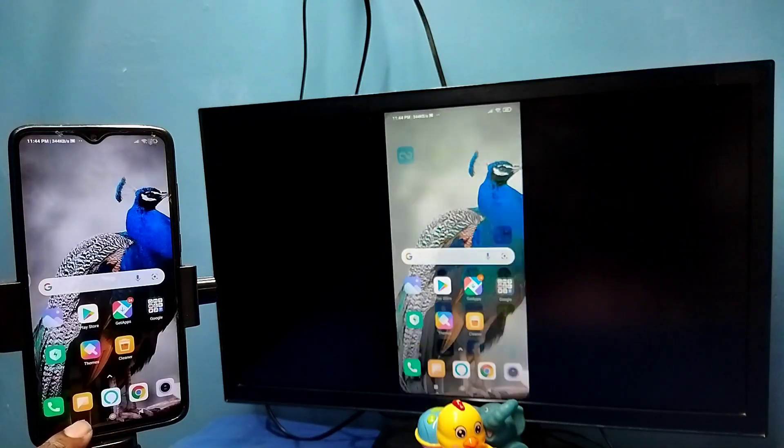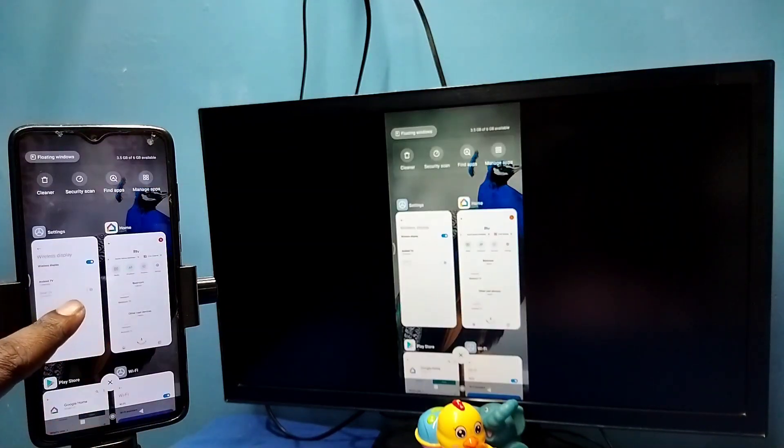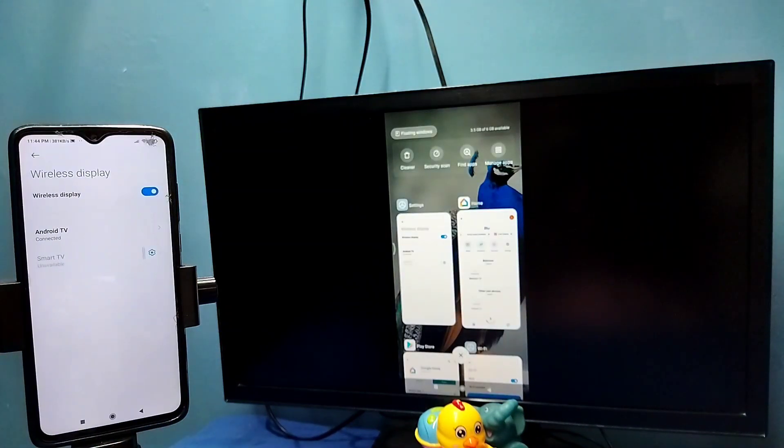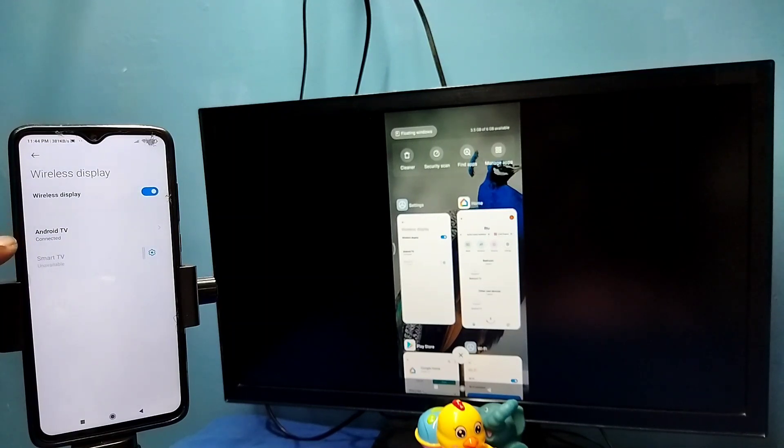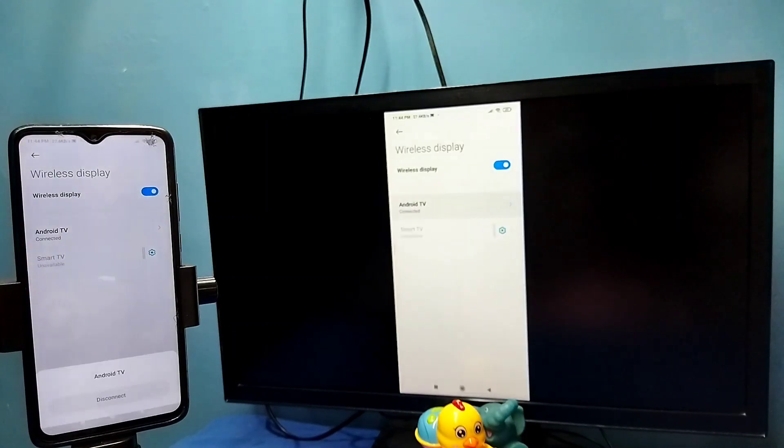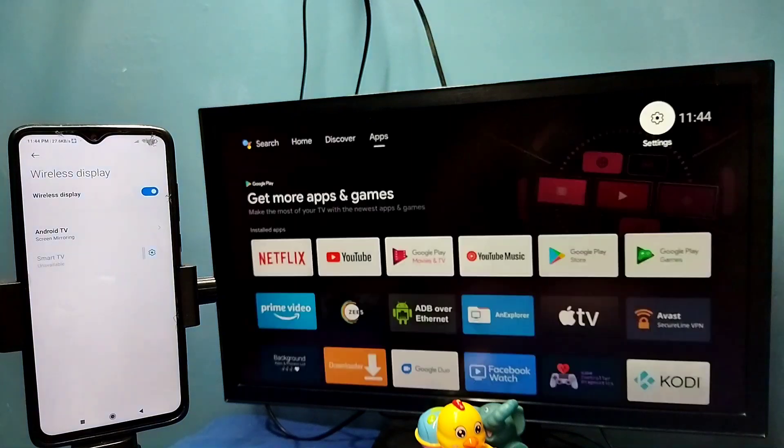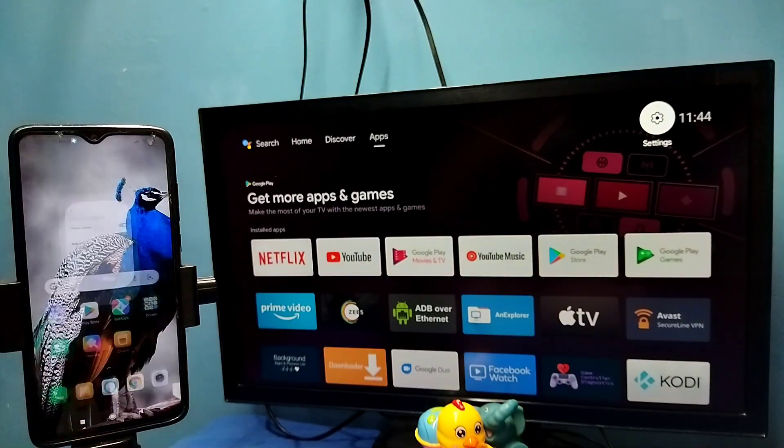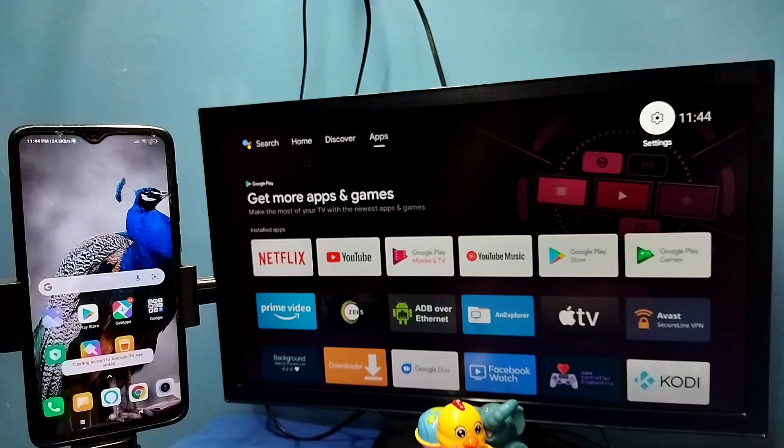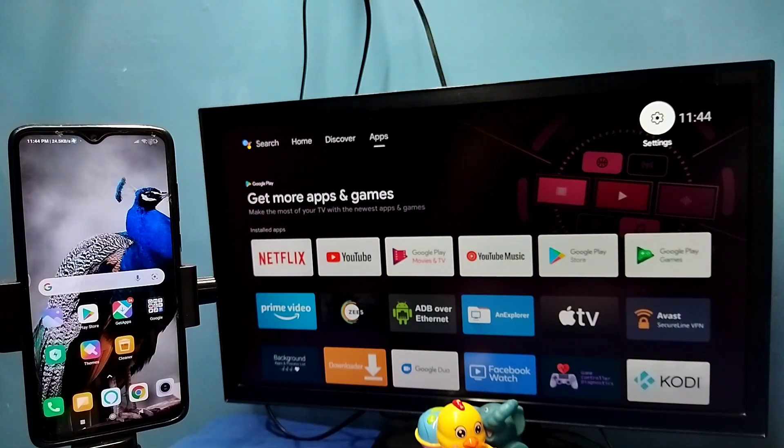If you want to disconnect, again go to settings, connection and sharing, wireless display, then tap on connected TV name, then tap on disconnect. Done, so these are the two methods. Please try it.